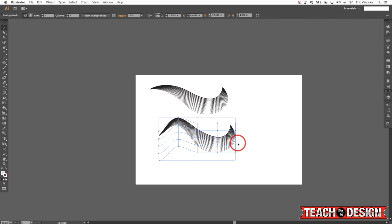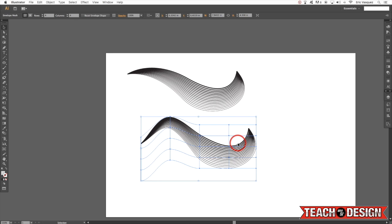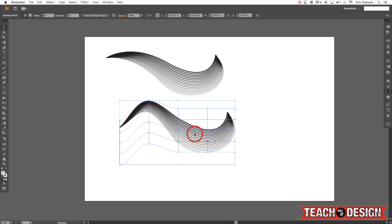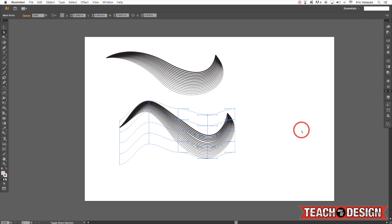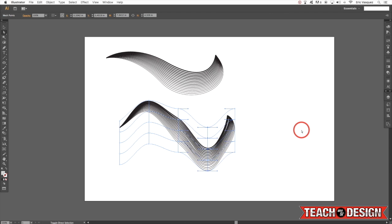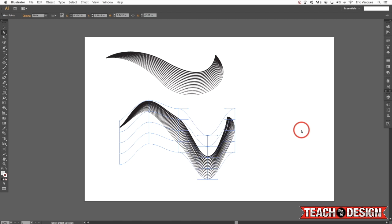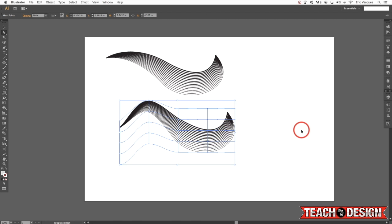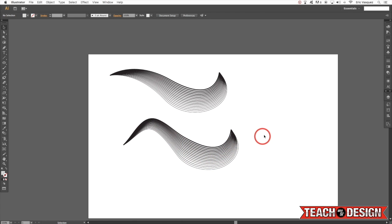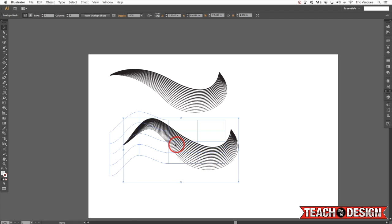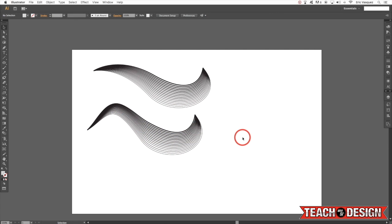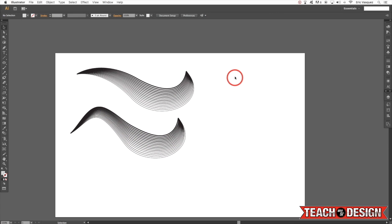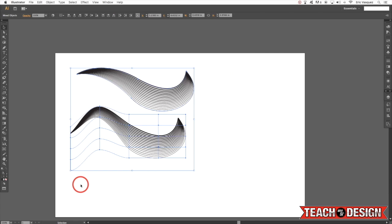Of course you can always apply the regular envelope warp presets as well, but this is a nice way to create some background elements for your artwork, or just play around and see what you can come up with. These kinds of lines can really look cool as background elements in art.